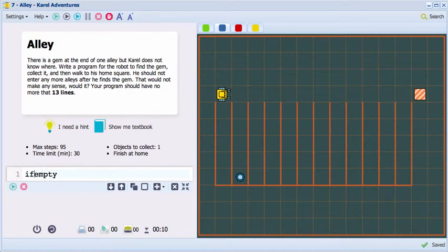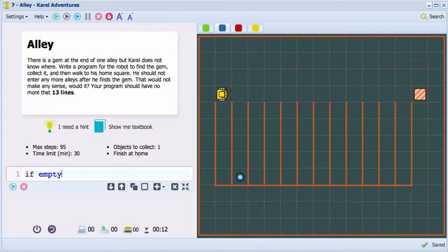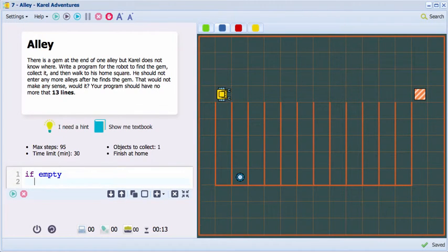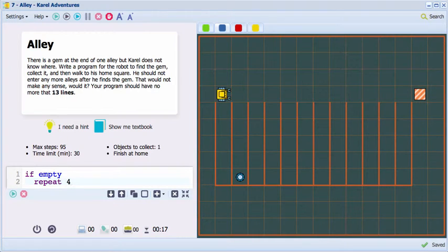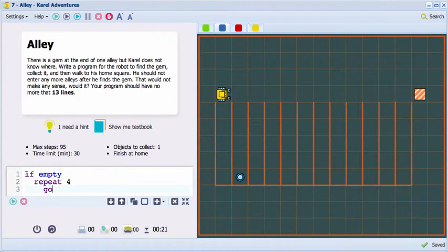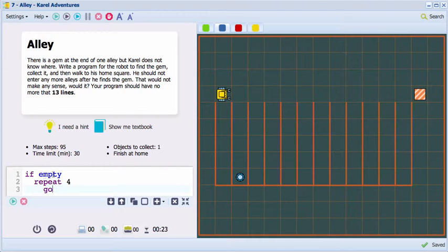for example, repeat four times go. In other words, you are telling the robot, if you don't carry any gems on you, make four steps.